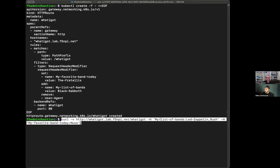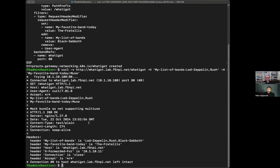We'll do our request — I'm going to use curl and say my list of bands is Led Zeppelin, Rush, and my favorite band today is Muse. I click enter, and we see that the Gateway API actually modified it — my list of bands was added with Black Sabbath, but then it changed the band to the Frailties. It's a funny example, but it's a good example to show what basic principles you can add to the Gateway API or to an ingress to enhance your security. With that, we are at the end of the presentation and we'll jump into some Q&A.